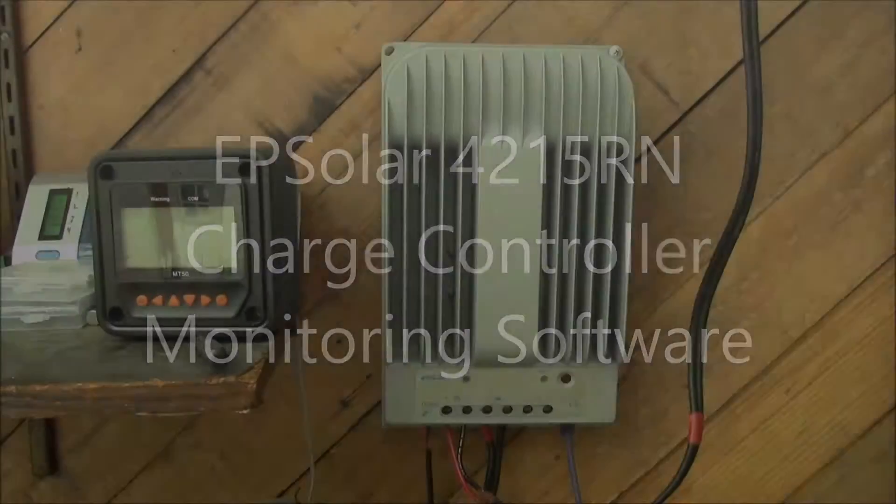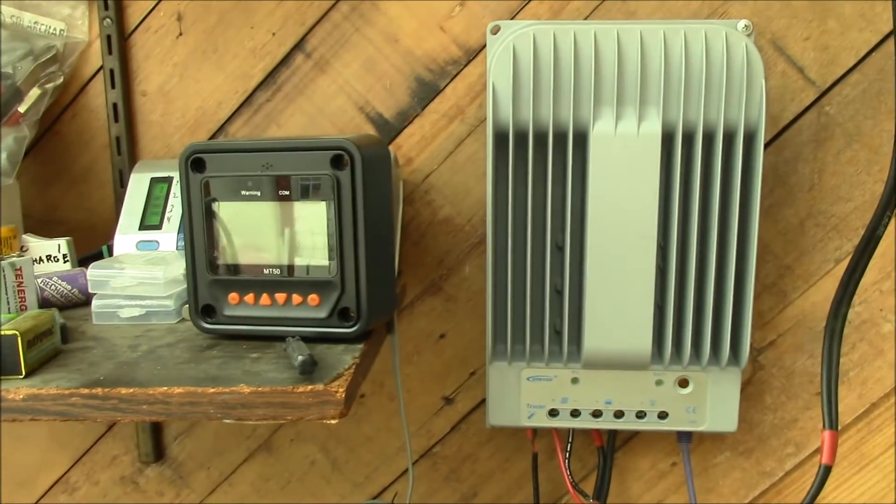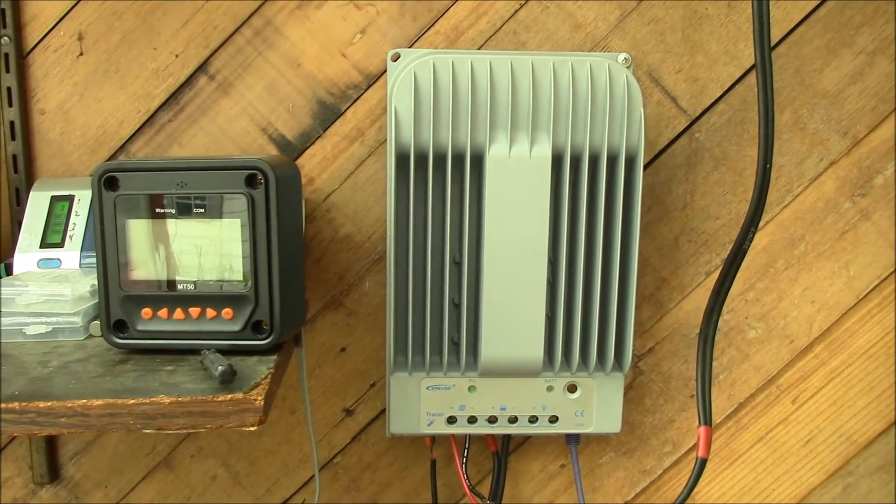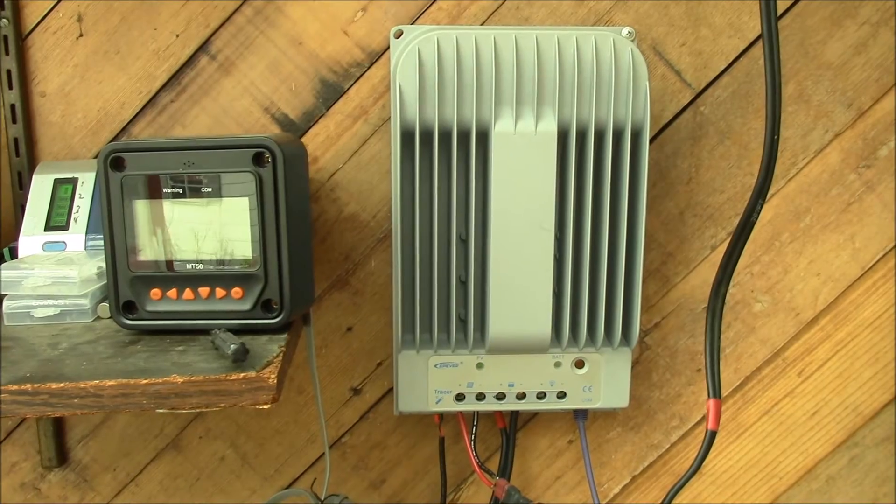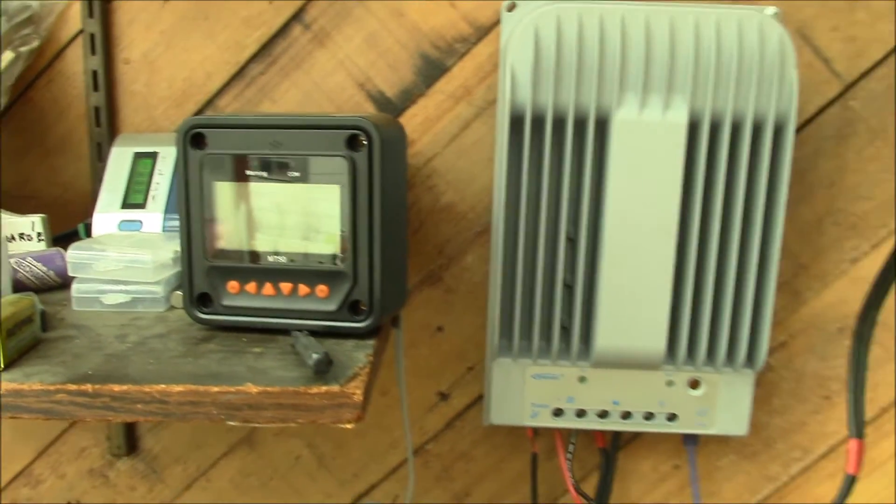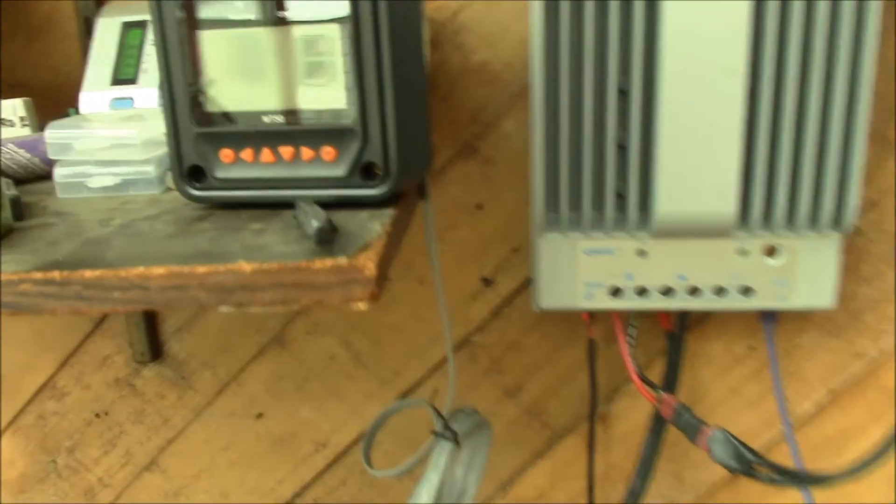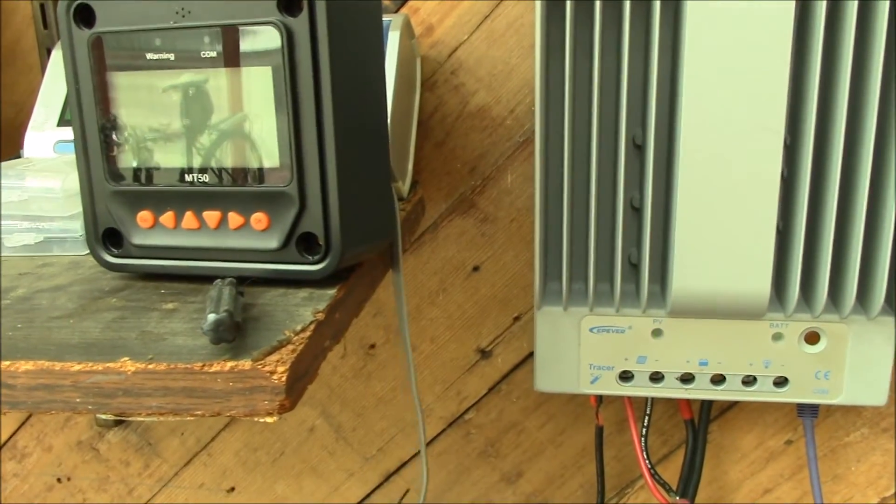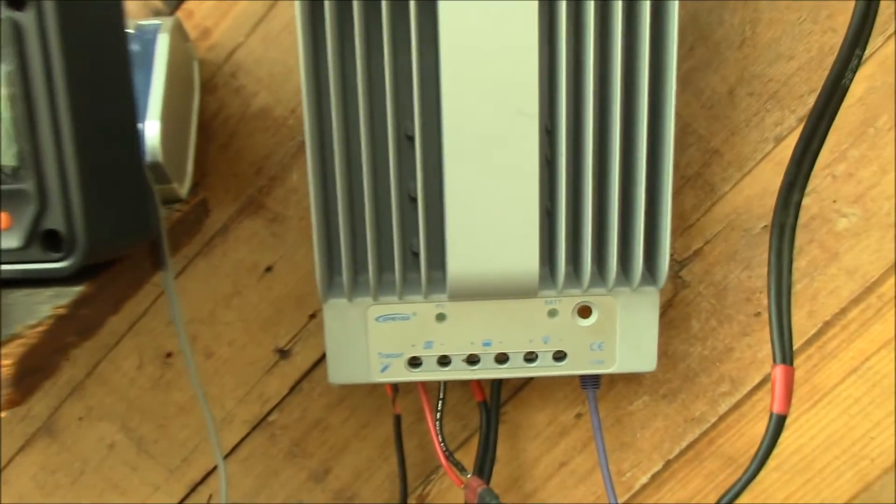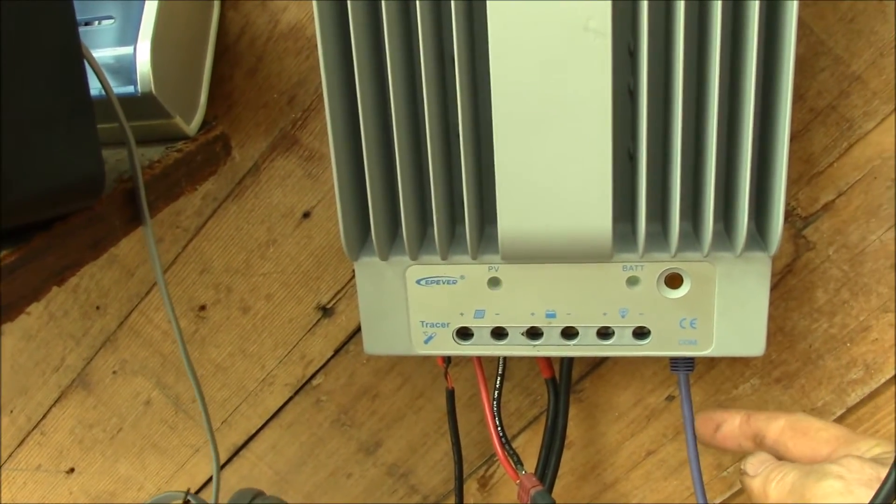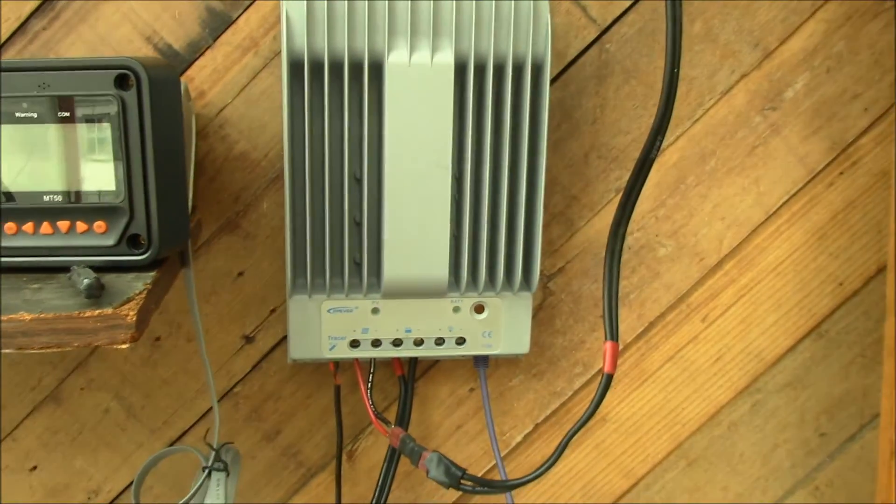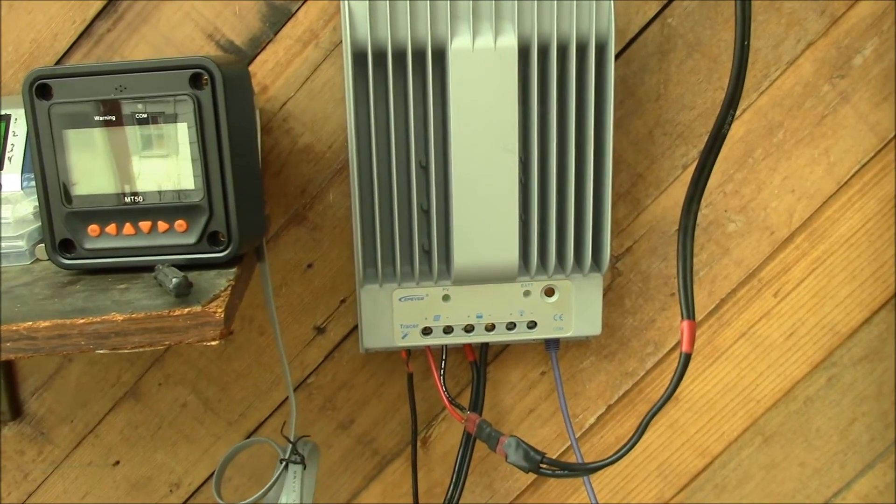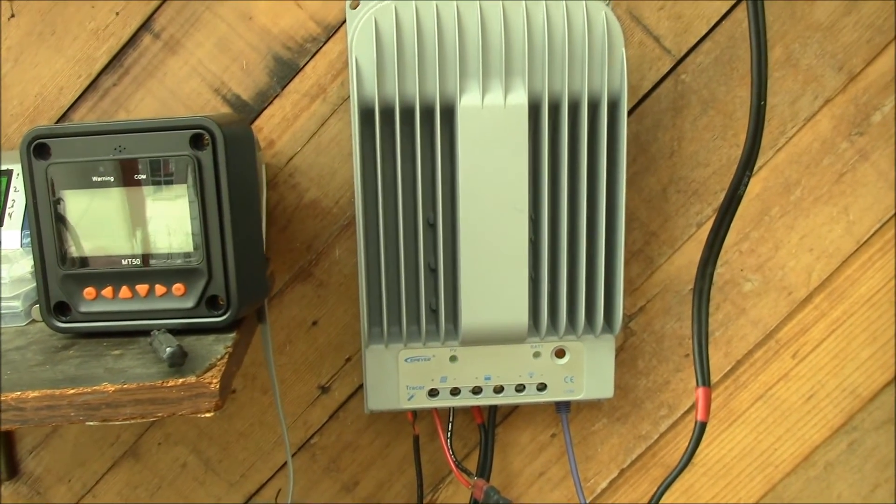Good afternoon YouTube, this is my Tracer 4215 BN charge controller. I have the MT50 remote display with it, but one of the things you can do with this controller is unplug the display. What I've done to reach my PC is plug in a regular Ethernet cable, I think it's a 50 foot cable.